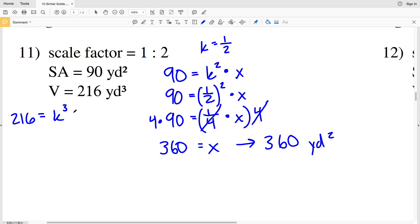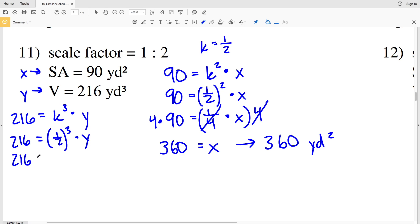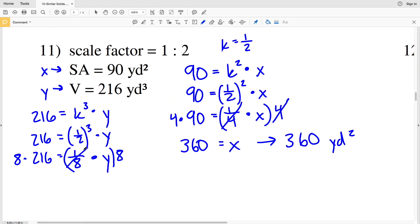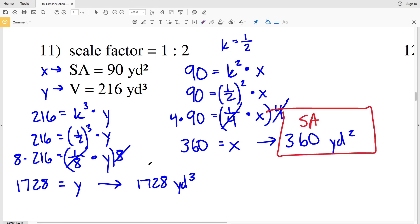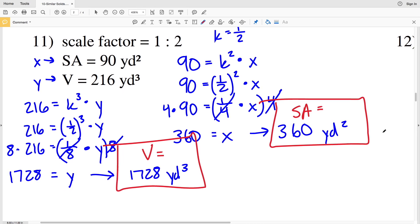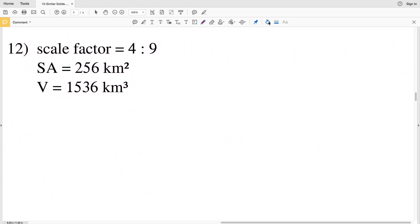Now let's find the volume for number 11. The known volume is 216, which equals K cubed times the missing volume Y. K cubed — 1 half cubed — is 1 eighth. Multiplying both sides by 8 isolates Y, giving Y equals 8 times 216 which is 1728. So the volume of the second figure is 1728 yards cubed, and the surface area was 360 yards squared.